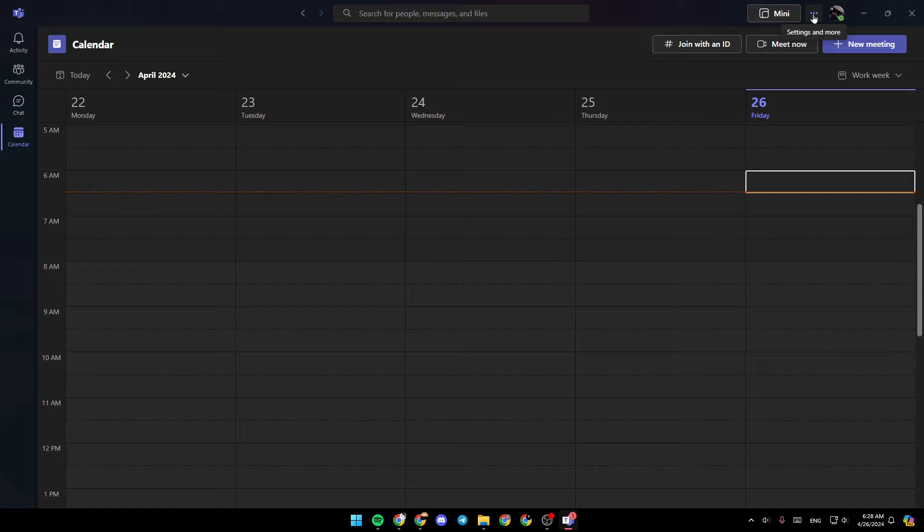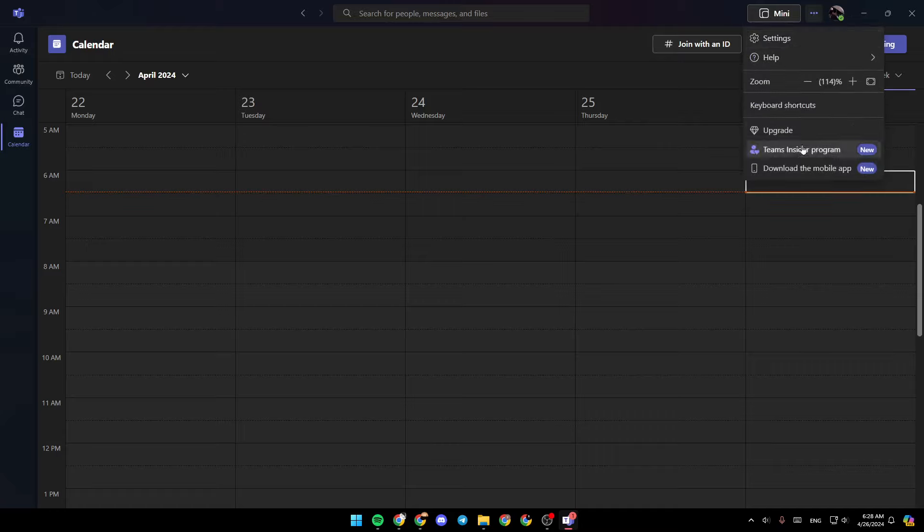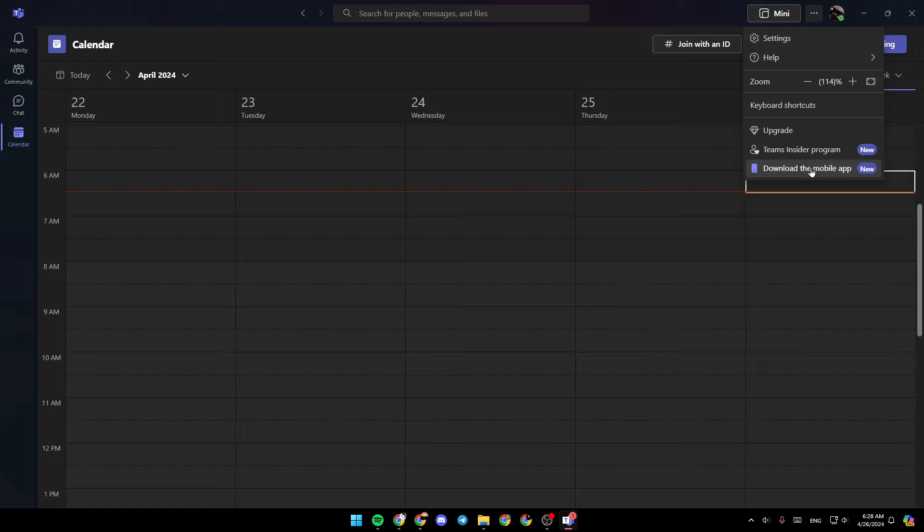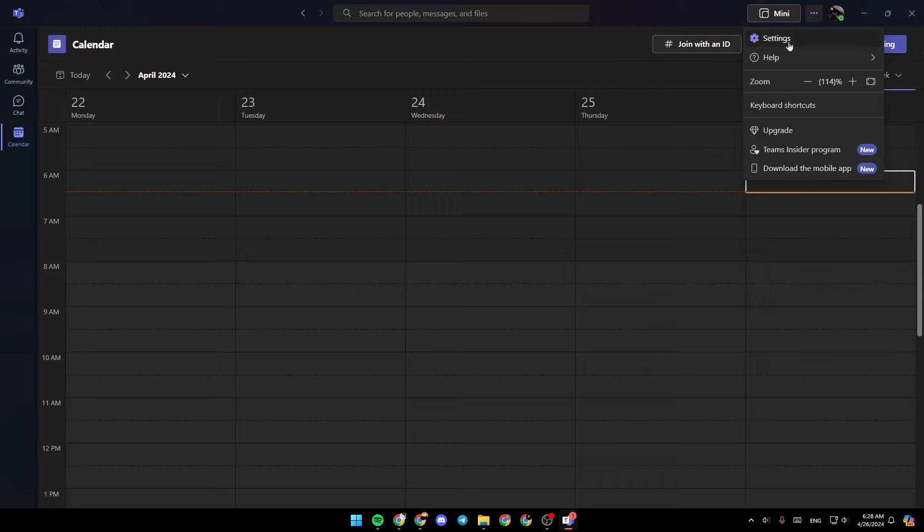If you click on settings and more, you're going to find a lot of options. You're going to find settings, help, zoom, keyboard shortcuts, upgrade themes inside the program, and lastly, download the mobile app.